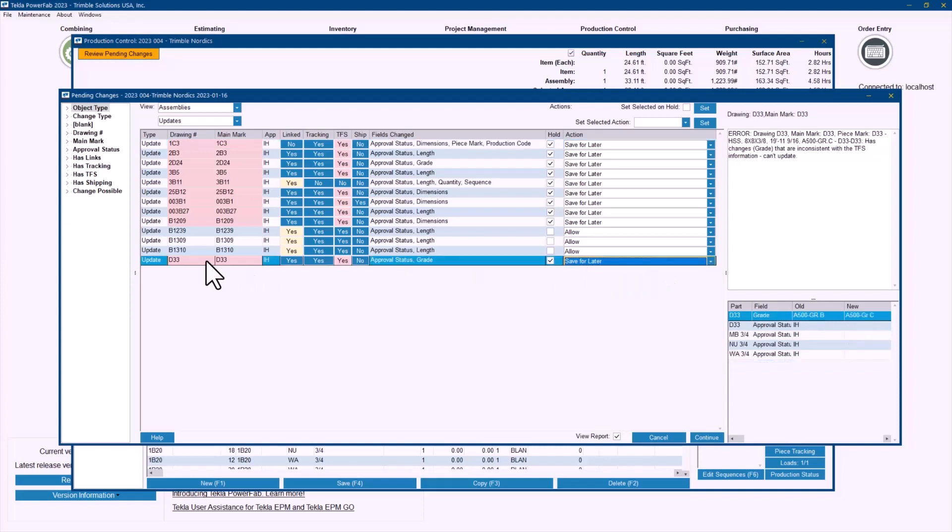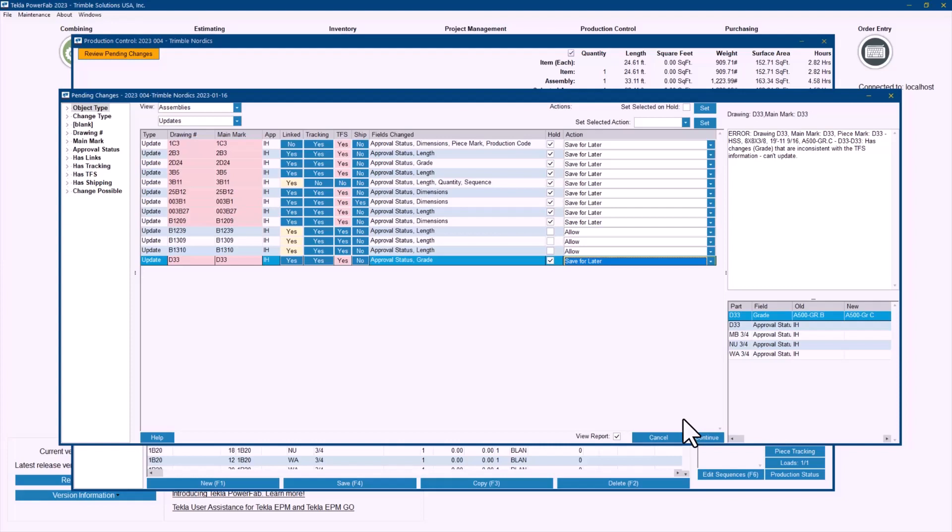So let's take a look at, for example, this D33. It says that the grade is changing from A500 grade B all the way to A500 grade C. So the material that I cut before doesn't work anymore. I need to probably buy some new material. I need to take some actions and remove that link against the TFS that I have in production control. In the past, you would have to go through inventory history, go to the TFS details, remove that, and then maybe go through piece tracking, delete the information in there. So you would have to access different screens. All those screens are going to be linked to this screen for you. So you don't have to leave the production control module to do any of those changes anymore.